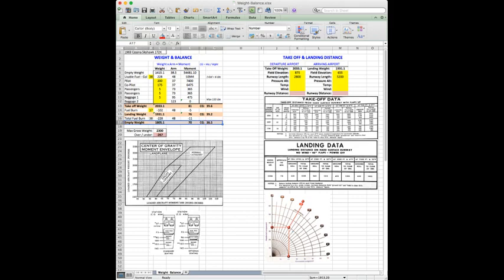This will tell you whether or not you're still within limits. So that gives you an empty weight, still with passengers of course but without any fuel, both your weight, moment, and center of gravity.